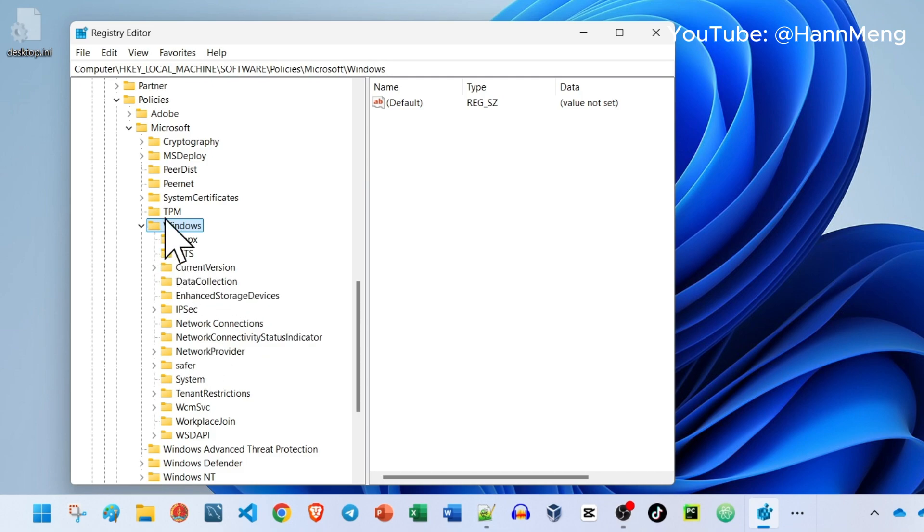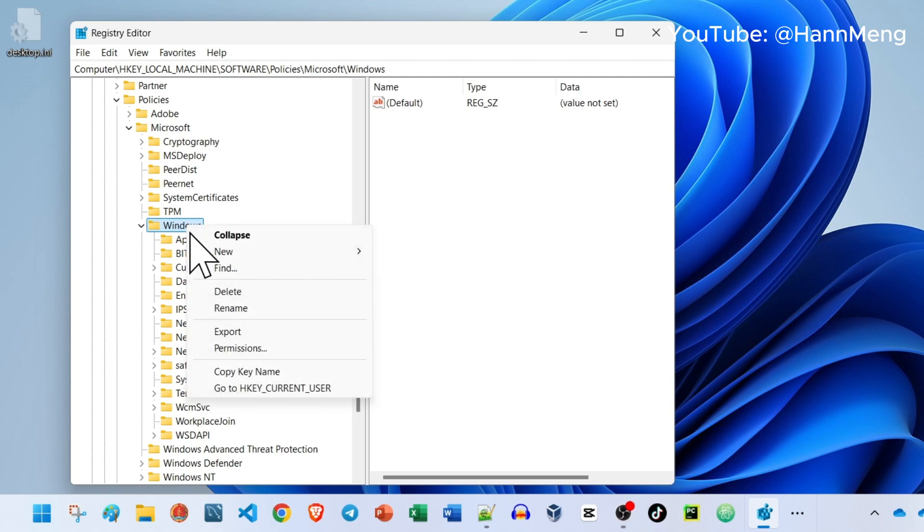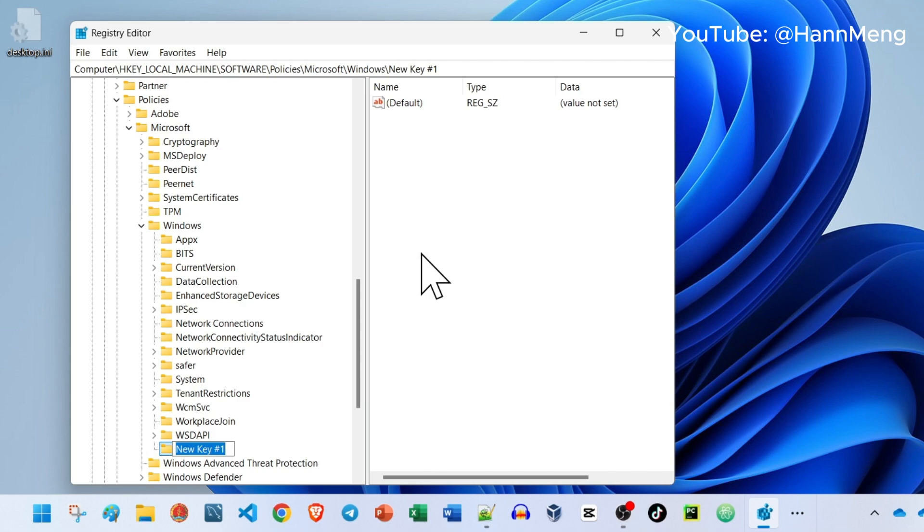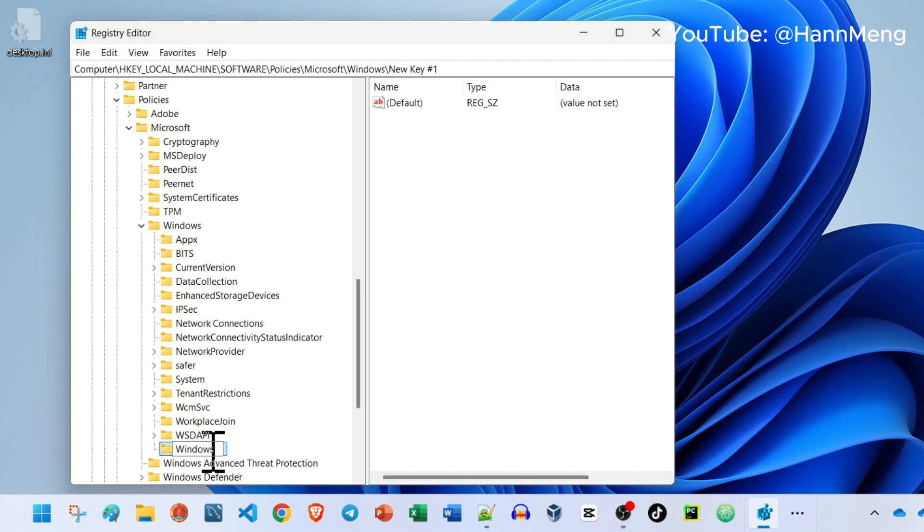Here, just right click, New, and choose Key. Type the word WindowUpdate. Just press Enter.